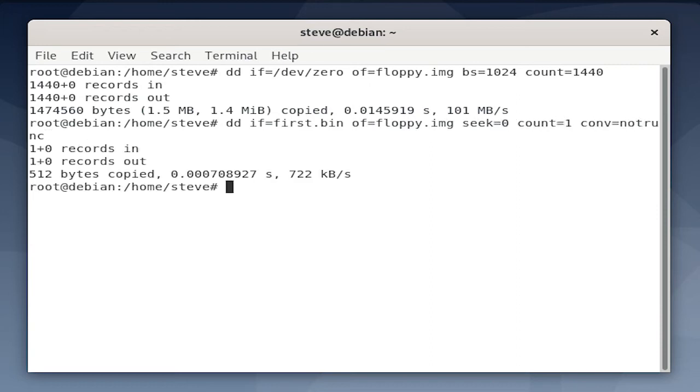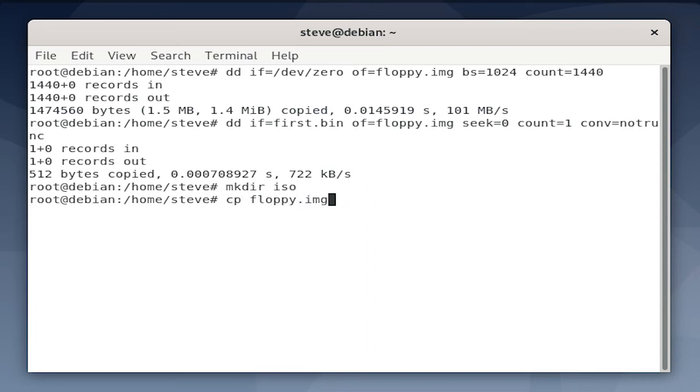Then we're going to flash our bootloader onto the first 512 bytes of that floppy image. Finally, we'll set up our directory for the iso, and then we'll run the genisoimage command to create that iso file. I used pcos for PageKey Operating System, but it can be whatever.